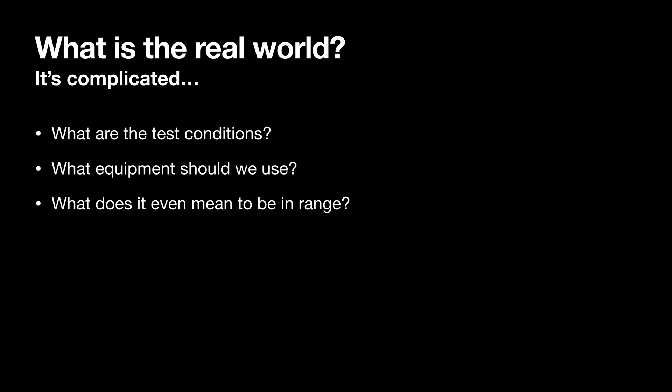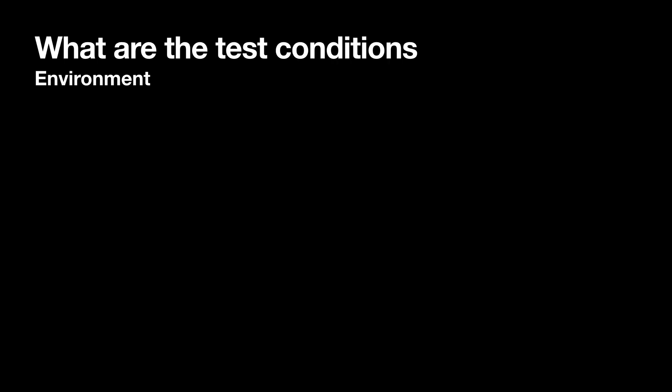Once we've answered these questions we then need to work out how we're actually going to do the testing. So let's break down the questions into a bit more detail and try and answer them.